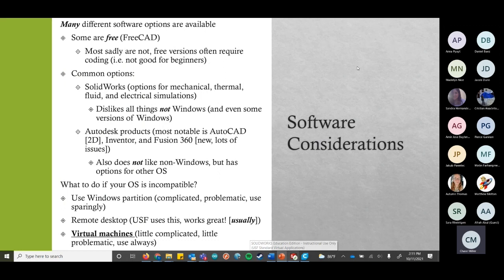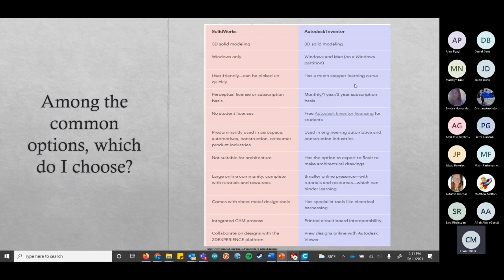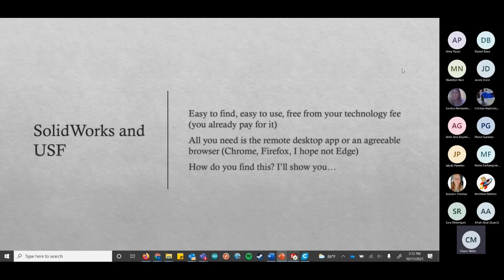USF uses a remote desktop. One thing to keep in mind about remote desktops: it's not actually your computer, you're just connecting to another computer. That's why if you ever use it, you notice you have to save all your files to a OneDrive and get them off later. Among the common options, you have SolidWorks and Inventor, which are most often used. There are pros and cons to each, so depending on what you want to do, it would be a good idea to look into which software to use. SolidWorks is what we're going to use, and we're going to do it through USF — you actually already paid for it, it's lumped into your technology fee.